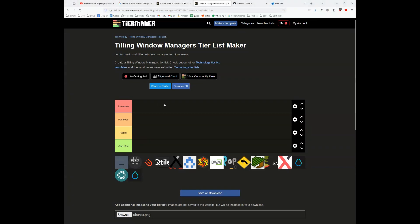This is a video about the window managers which exist in Linux. These include both X window managers and Wayland window managers. This is my opinion about these window managers.